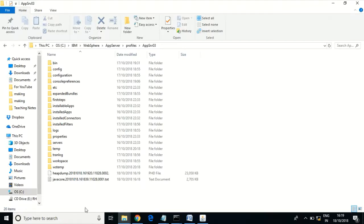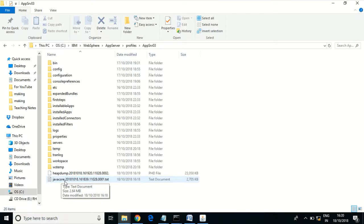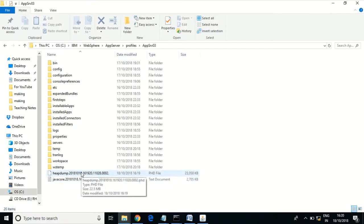Thread dump, using Java core, can be used to troubleshoot if any code execution takes a long time or if there are conflicts with the code in the running environment. Because of these conflicts or long execution times, the application can get hung. You can analyze the Java core and troubleshoot accordingly. Heap dump gives the memory usage in your environment, so based on the report you can optimize the code or increase the memory size.